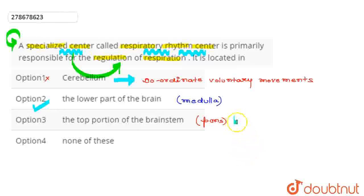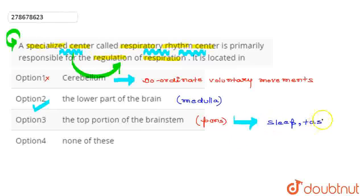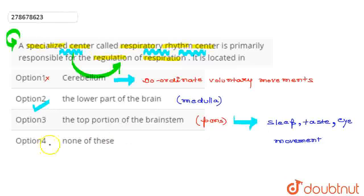After that, let's see the last option. Last option we have here is none of these. So this is an option here, but as we discussed, the second option is the correct answer for this question.